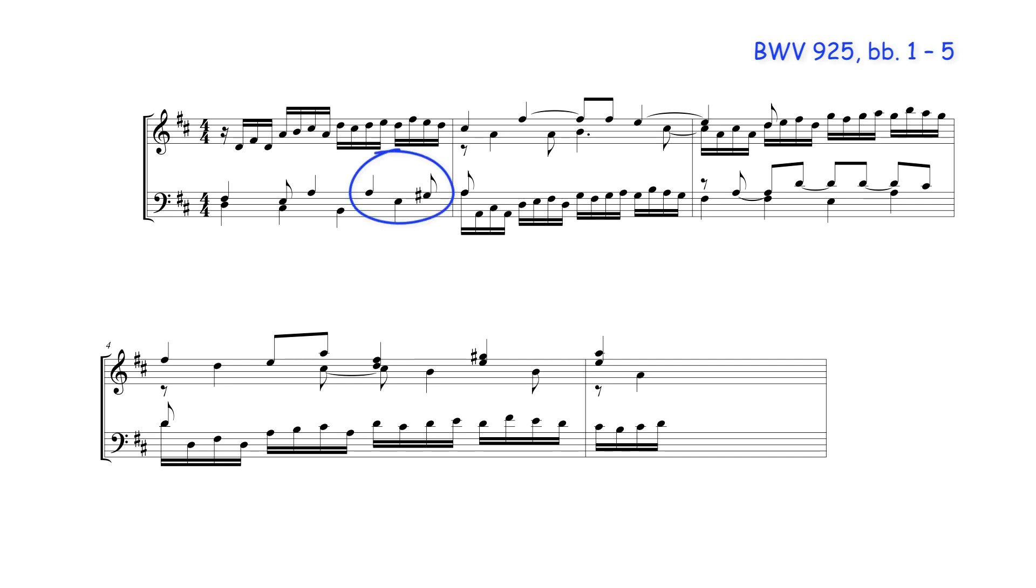Here for example, the A from the previous beat sounds as the preparation of a 4-3 suspension over the secondary dominant to the dominant of D major.